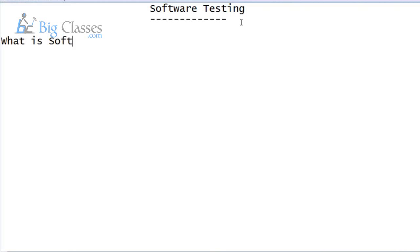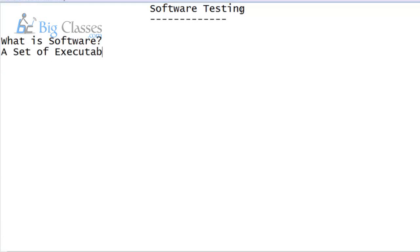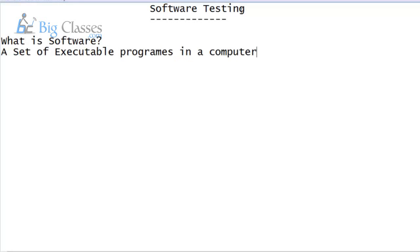What is software? Software means a set of executable programs in a computer. This is the simple definition for software — a set of executable programs in a computer is called software. This is the definition we are learning up to colleges, and this definition is enough for software.